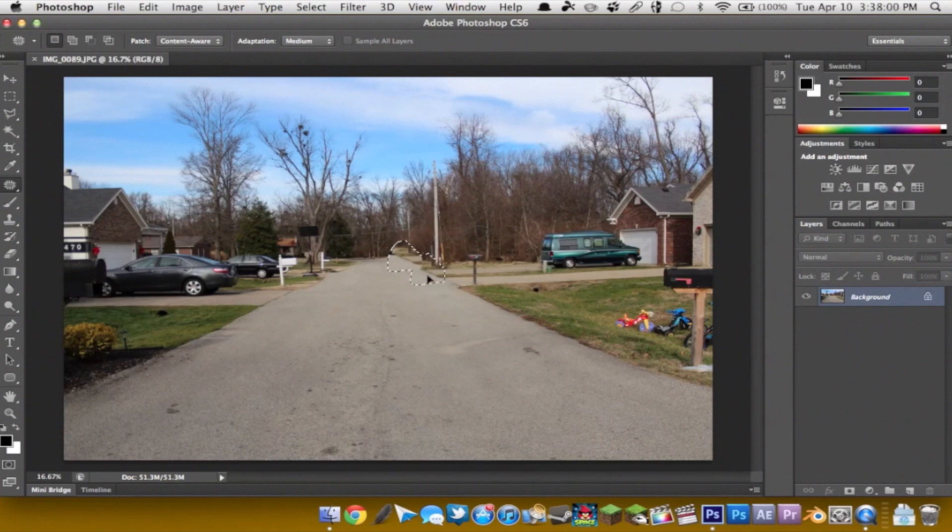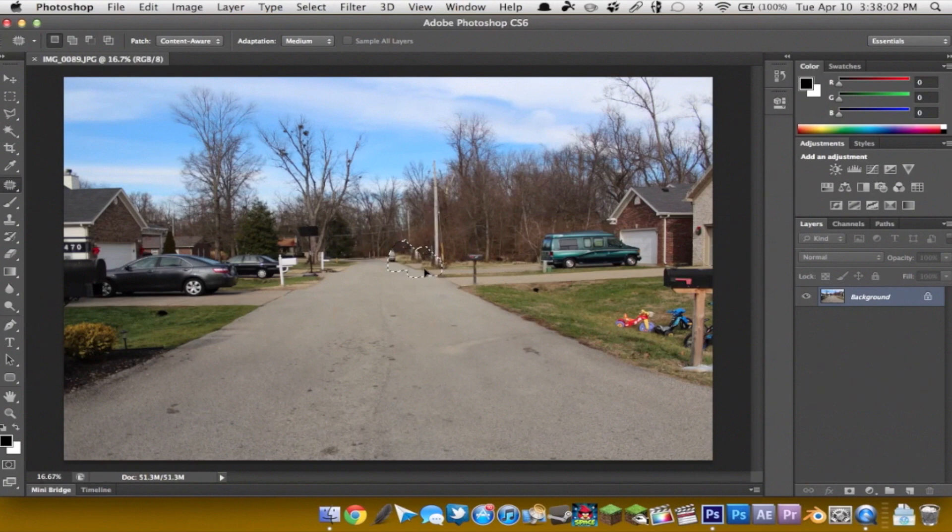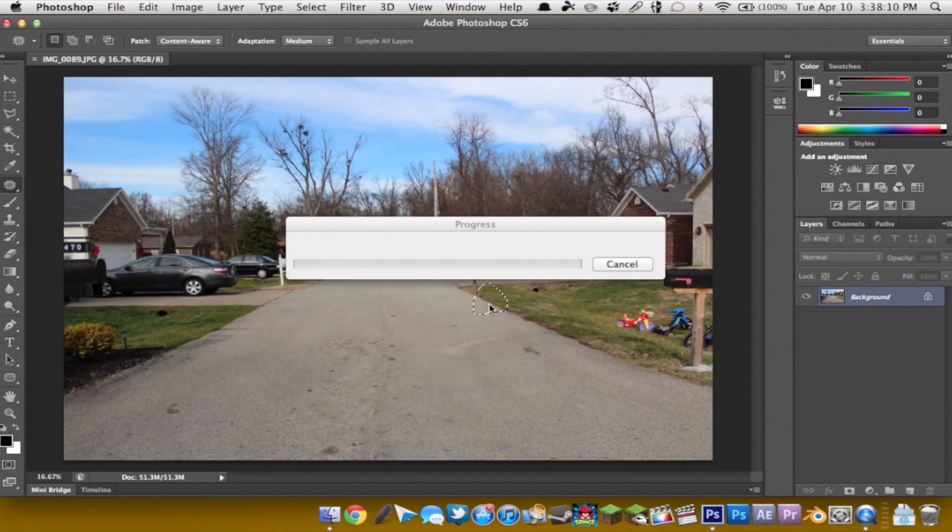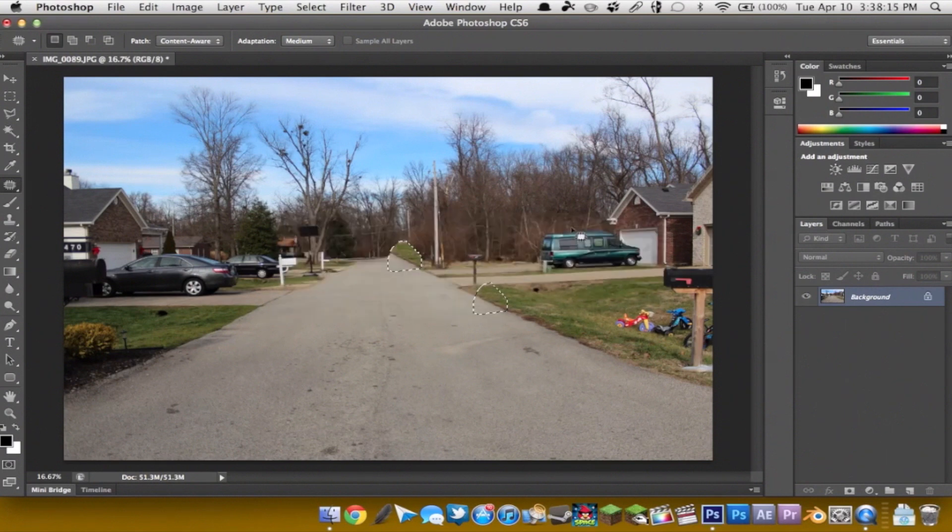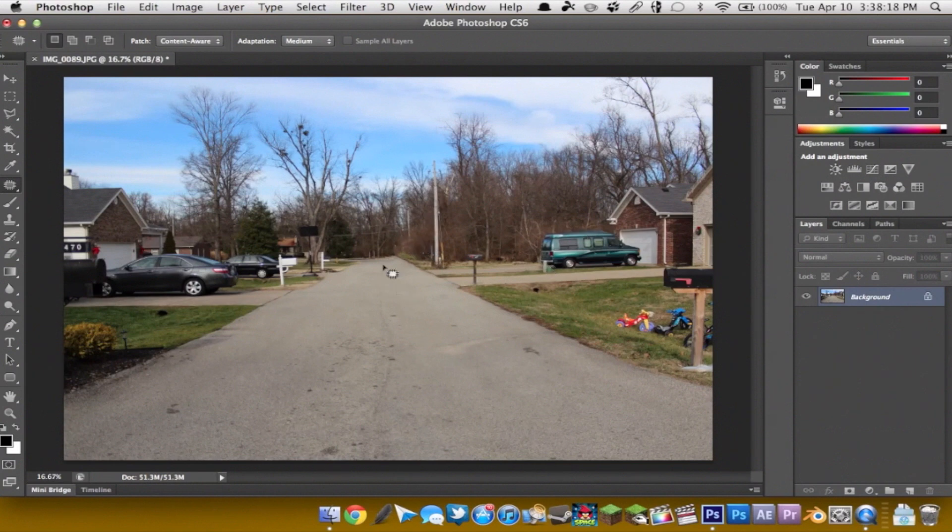So we can go ahead and select about right here and it should do a better job using content aware replacing it. See so now you see that it's gone right there.